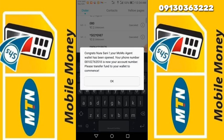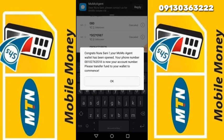That's it. Congratulations — you are already registered as a MoMo agent. Simply, this is how to register as a MoMo agent. Thank you for watching and stay tuned. In the subsequent video we discuss how to make money being a MoMo agent.